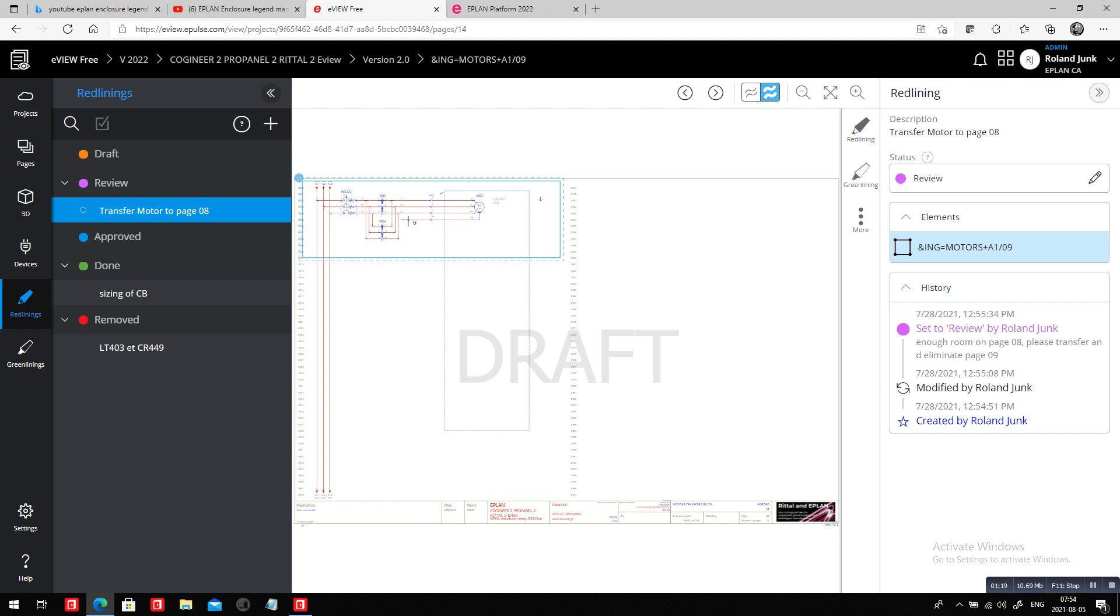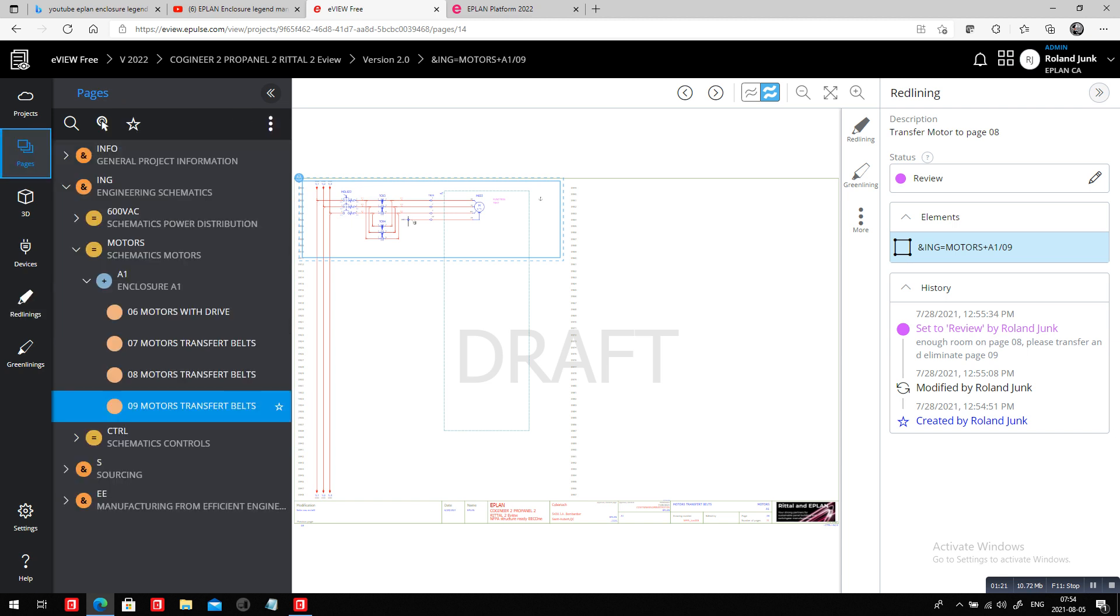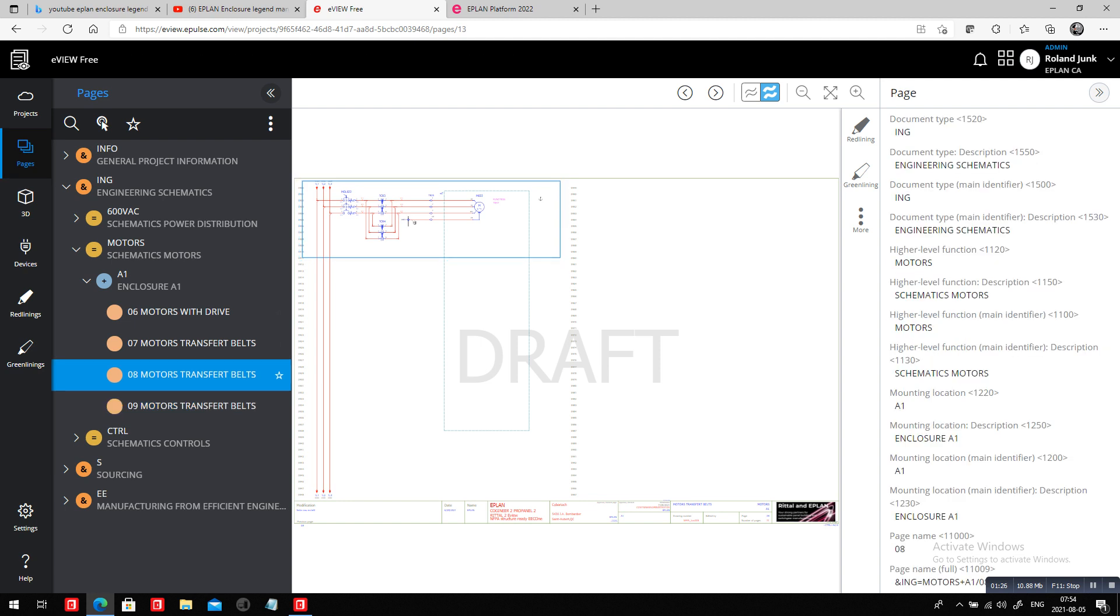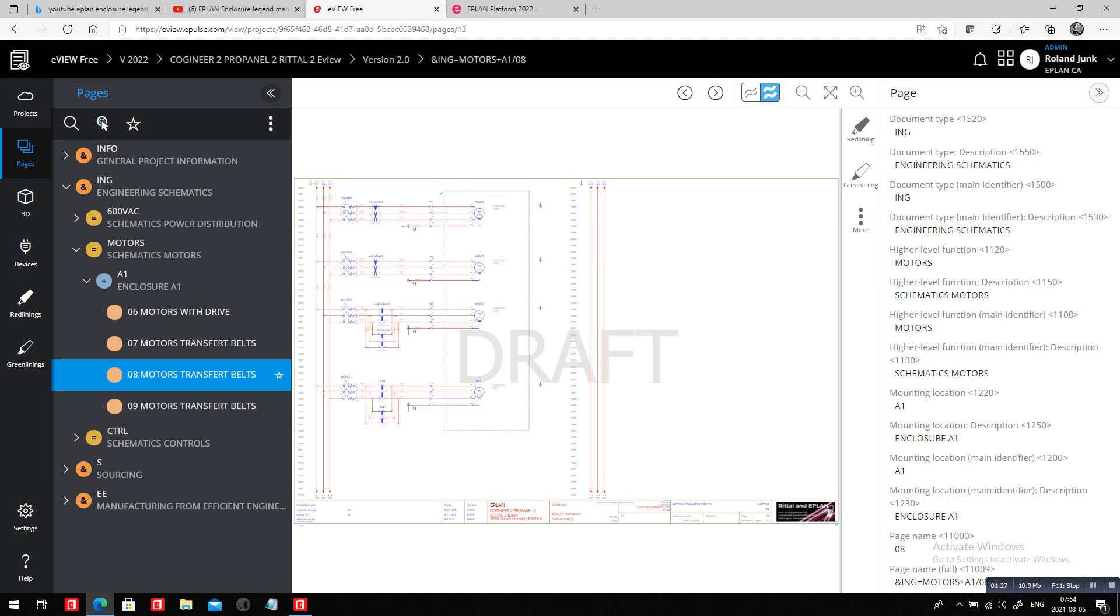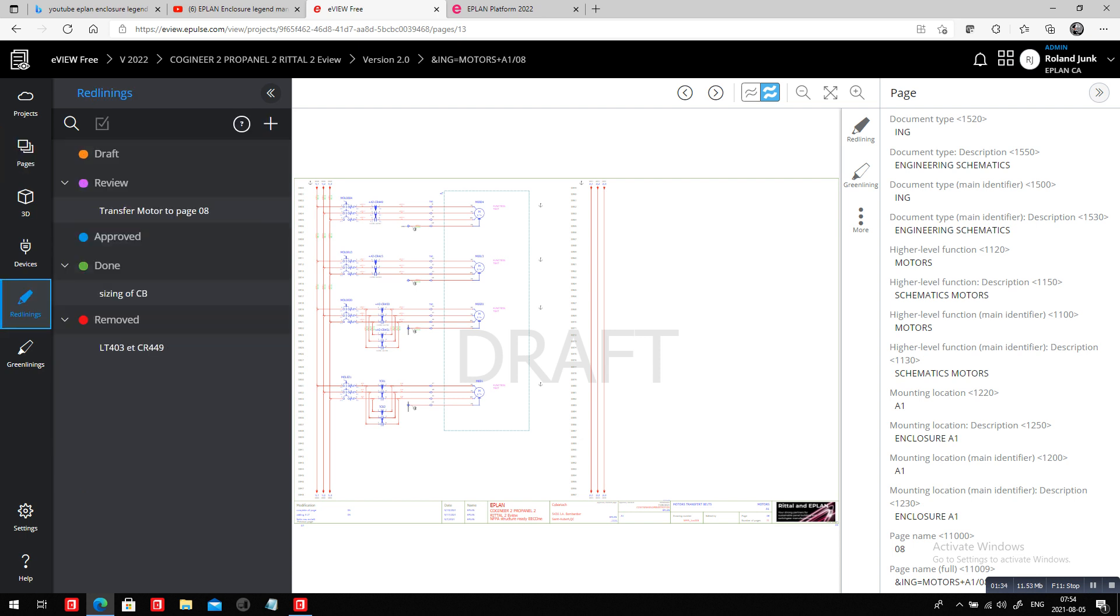We want this motor to be transferred on the previous page, which is page eight. Let's take a look. If we go here inside our schematics, our motors, and we check out page eight, this is where they want to move it. There's enough room, we can eliminate page nine. Let's do it.